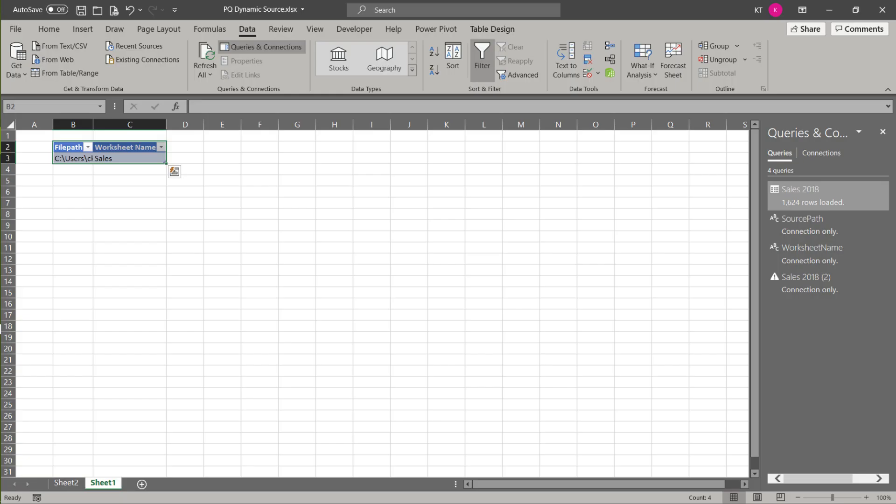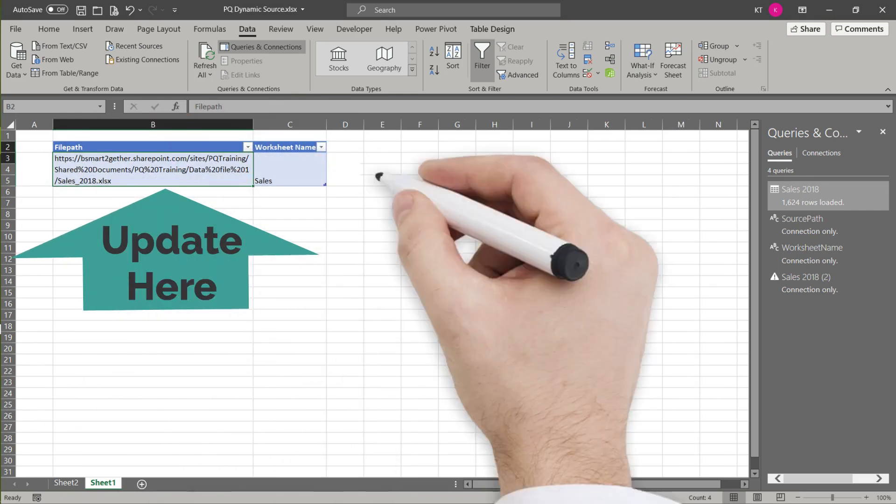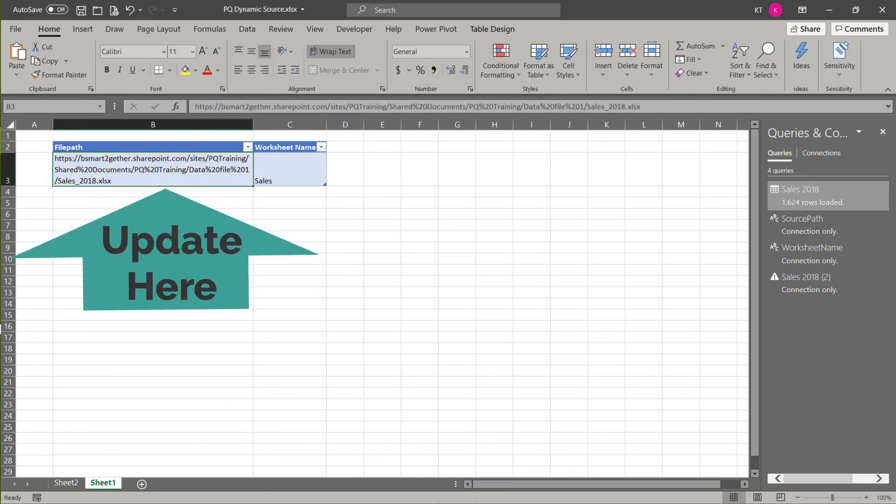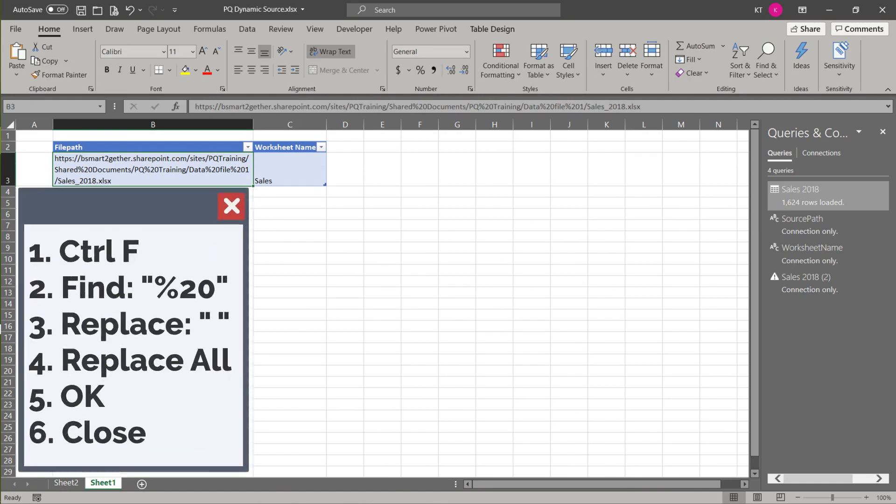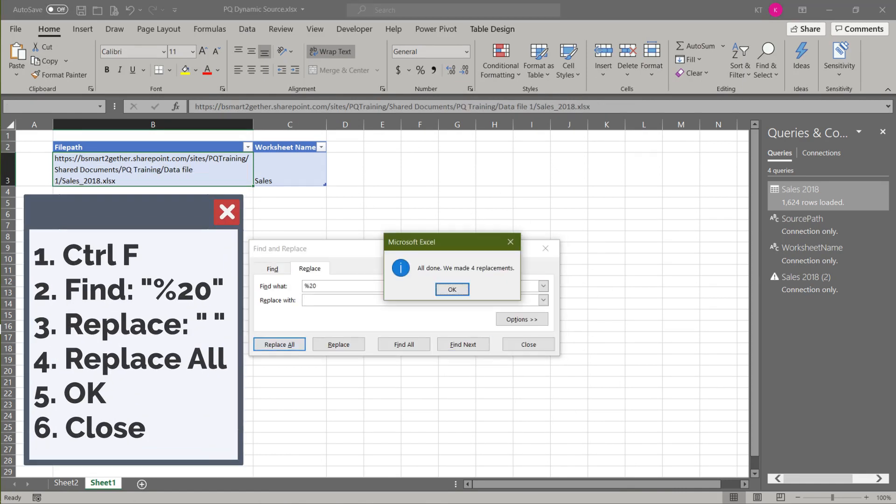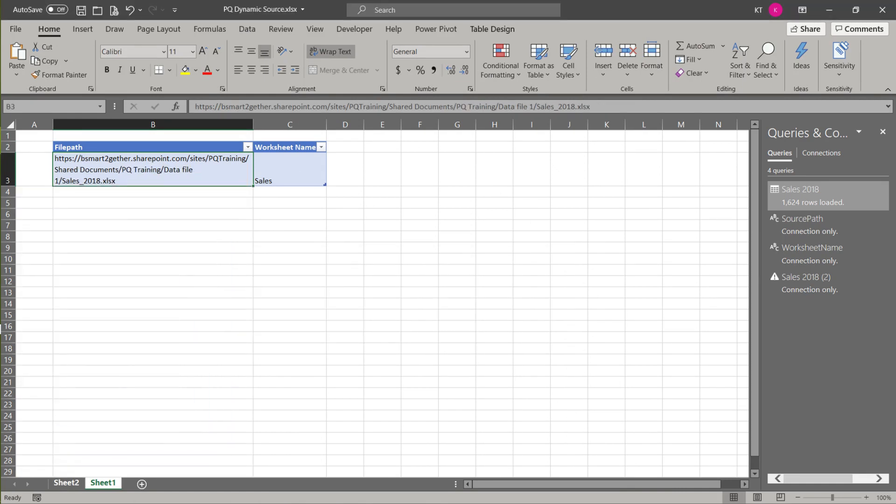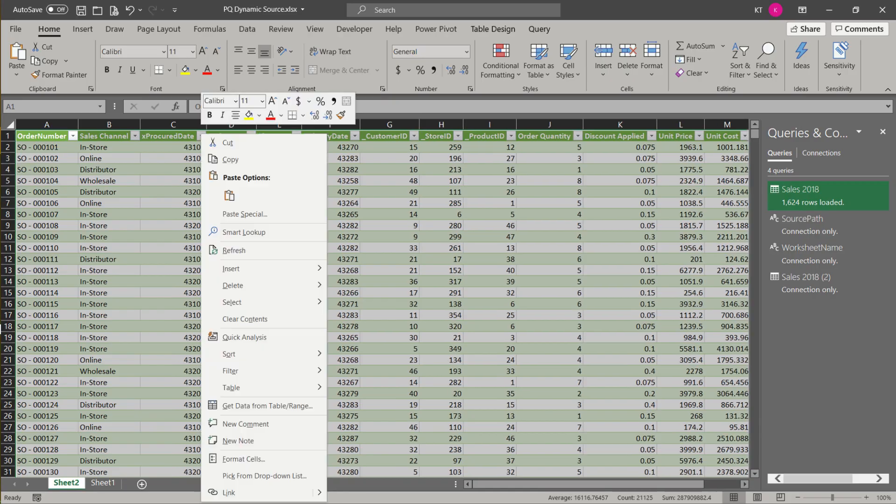Finally, let's load it to excel and see the result. Let's update the file path in the input table to SharePoint URL for the test run. We need to replace the percentage sign and the number 20 with space. Now is the most important moment. Let us refresh the query.